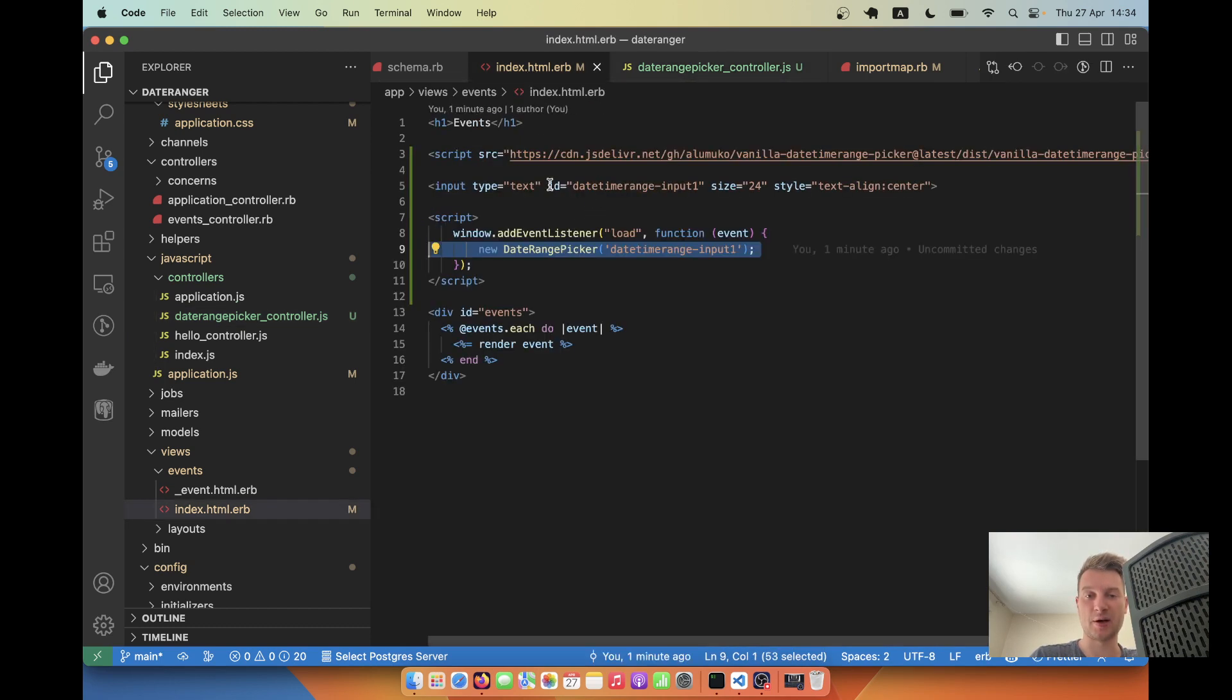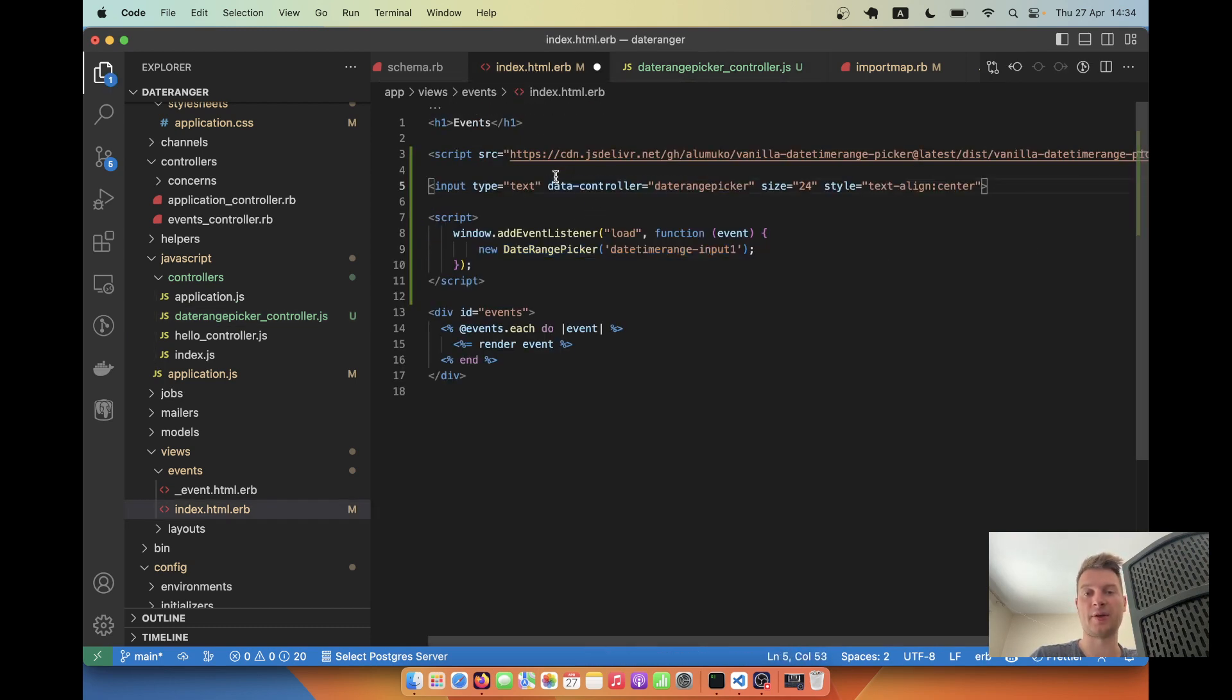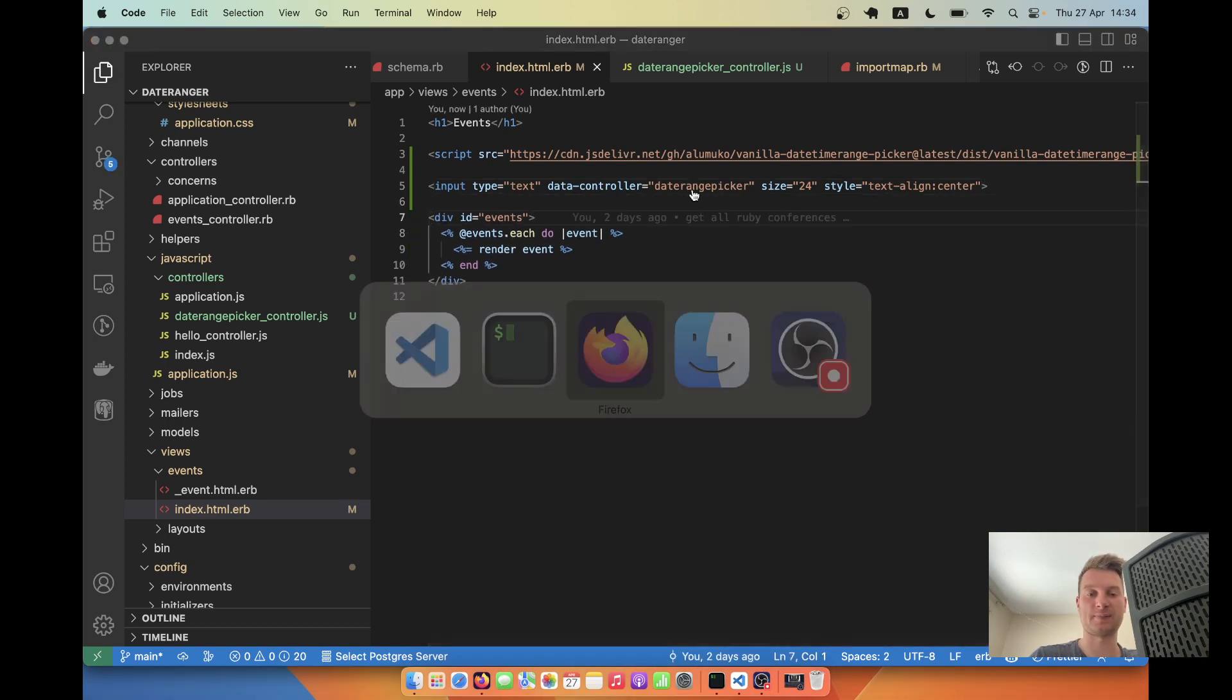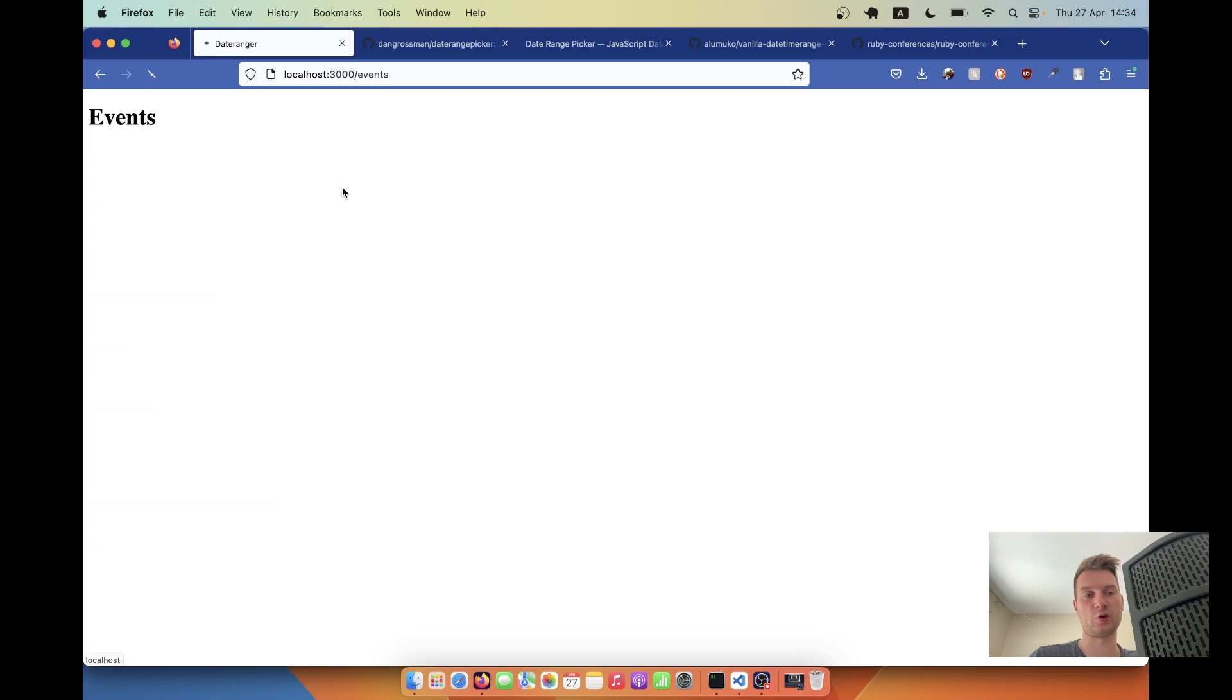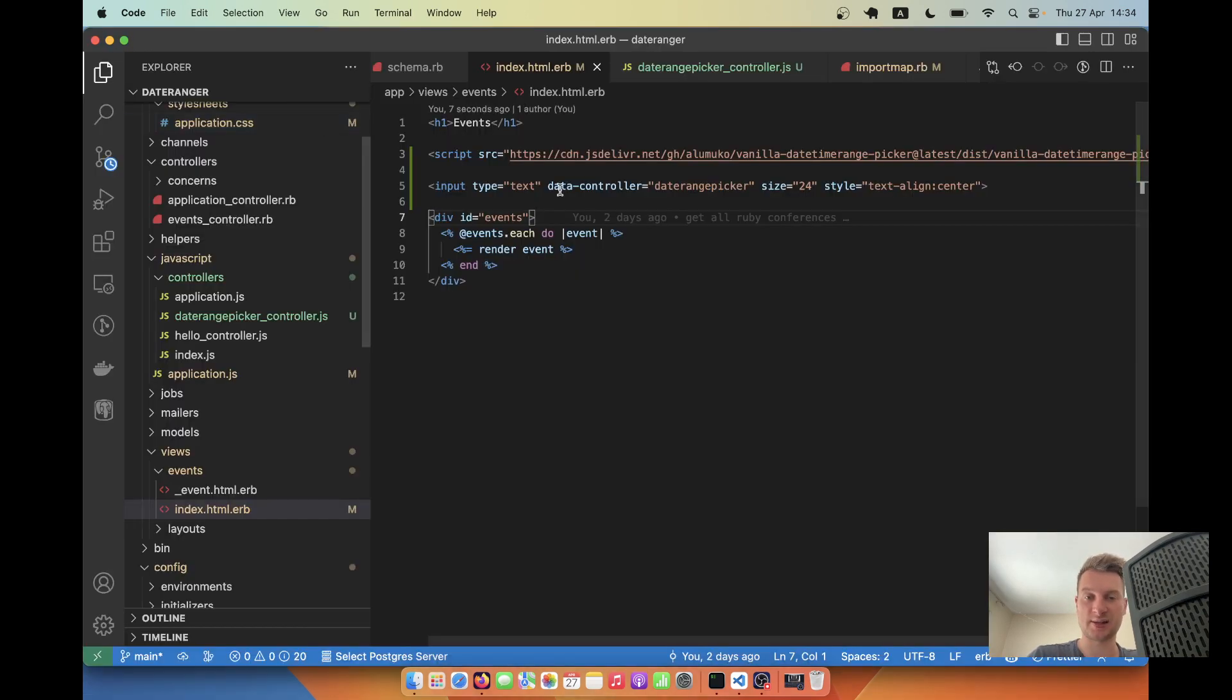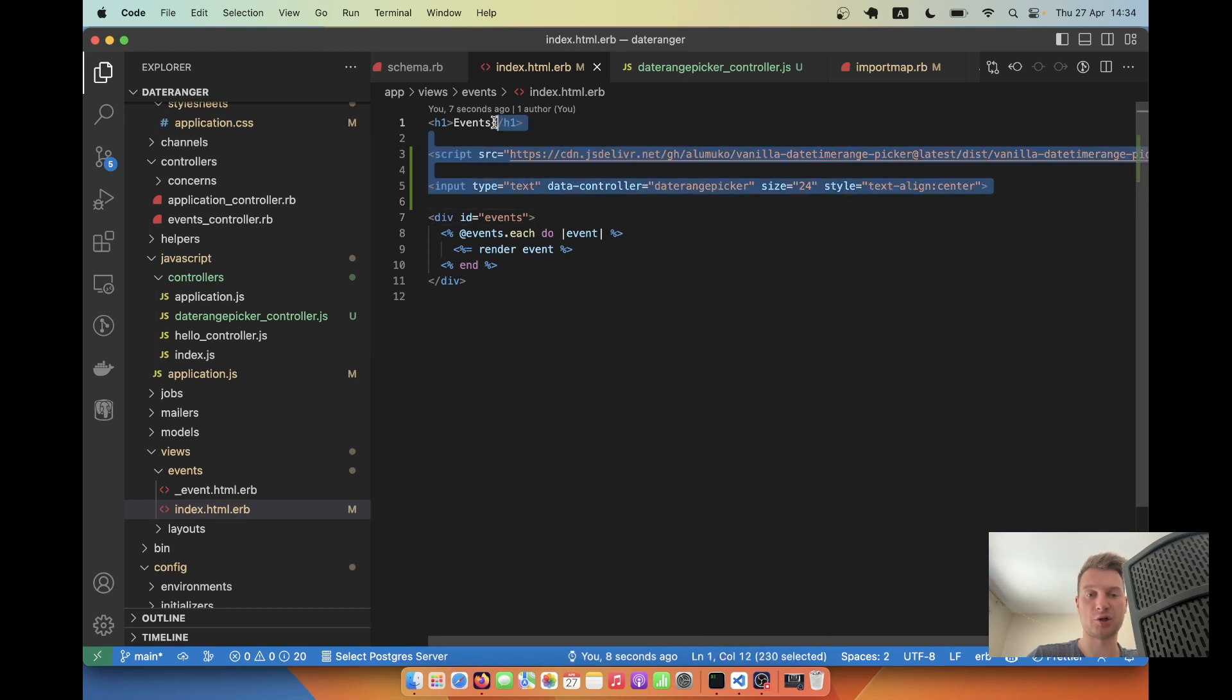Let me remove the ID, add the data controller date range picker, and remove the script. And let's see if it still works. Going back. So it does work. So we have successfully used the stimulus.js for this. And it is much cleaner now.